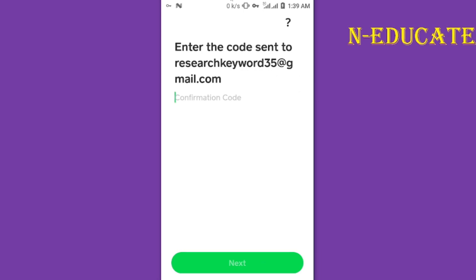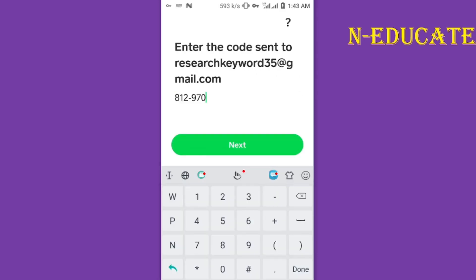After putting your email address, they will send you a code. Go to your email, get the code, and confirm it right here. Then tap on Next to continue and click Next again after entering your verification code.